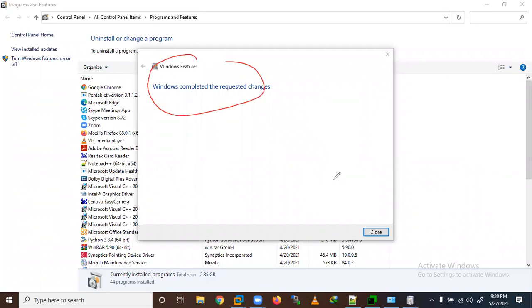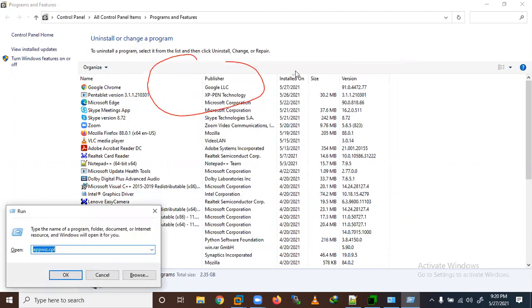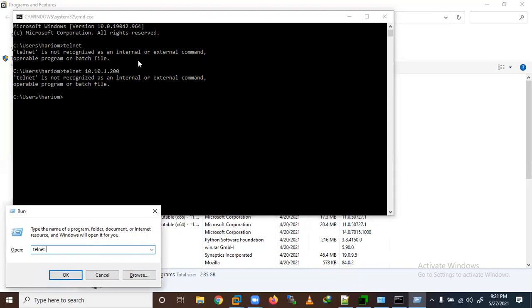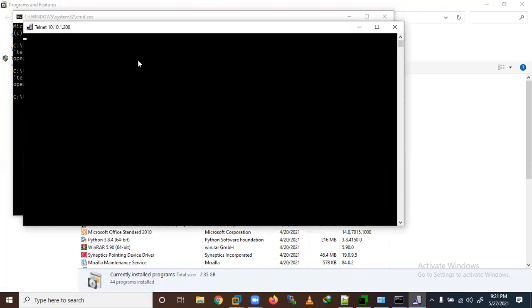Telnet has been installed successfully. Let me close this and verify. To verify, I open a command window and type: telnet 10.10.1.200 139. I am checking whether port 139 is open or not using a Telnet command. Note that Telnet's default port number is 23.